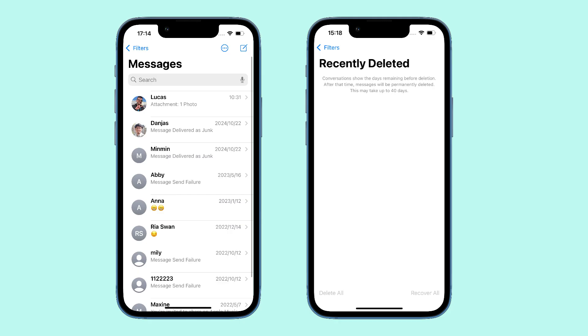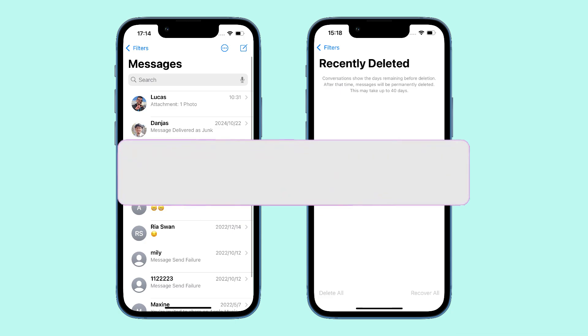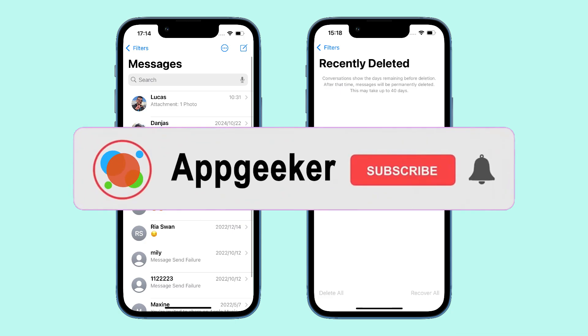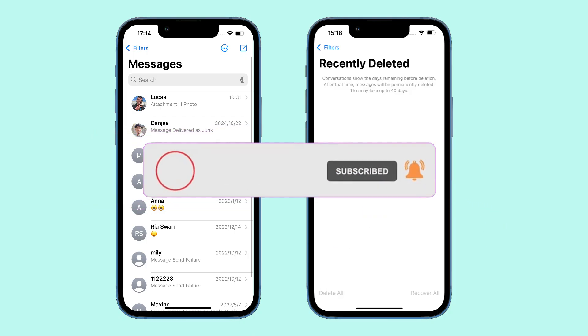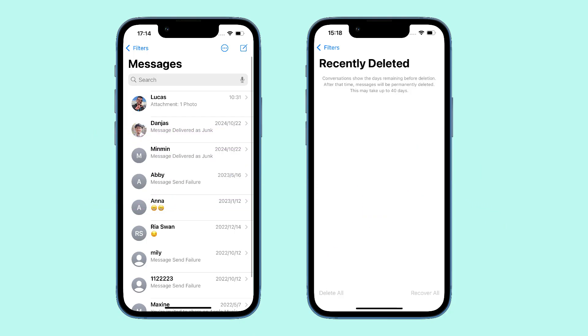That's it! You should now know how to recover deleted text messages on your iPhone, whether or not you have a backup. Thanks for watching. If this video worked for you, please give a like and subscribe to our channel to keep up with more useful tips. Feel free to leave your questions or ideas in the comment section below. See you next video!